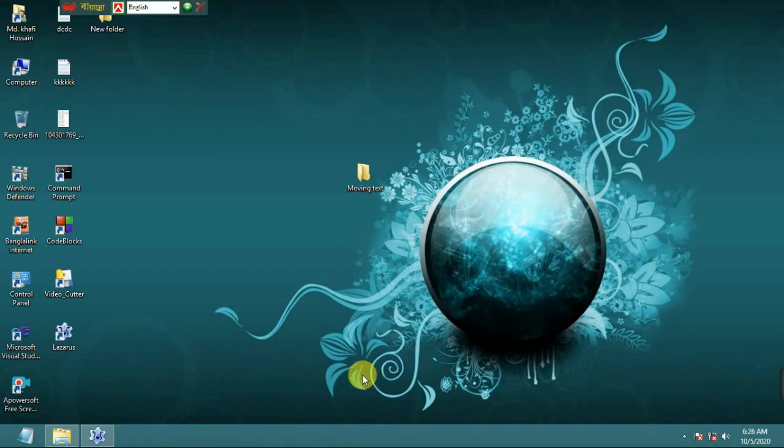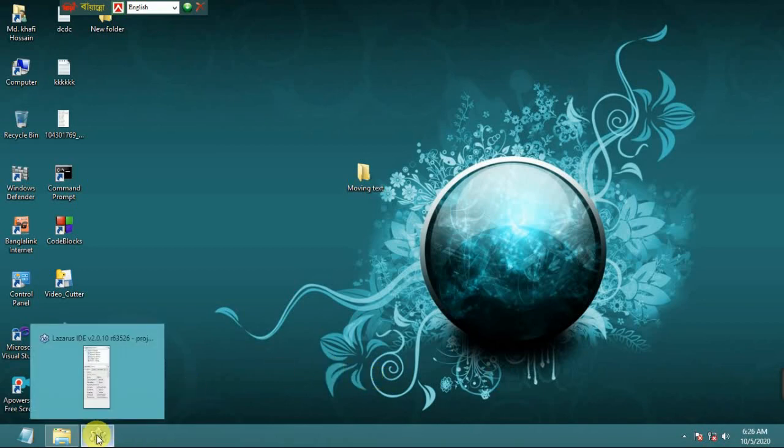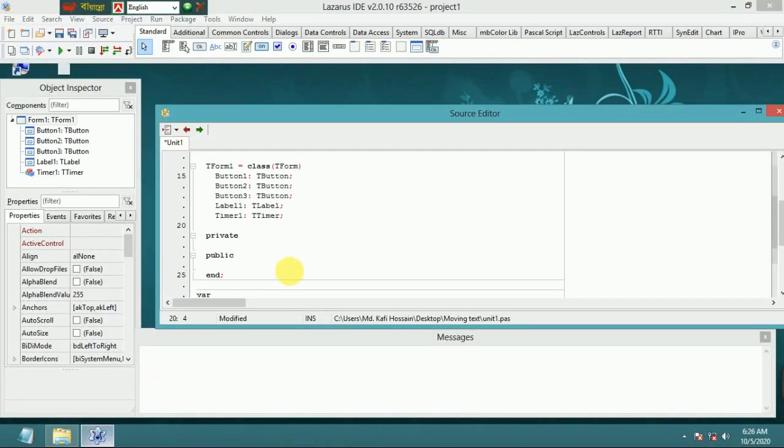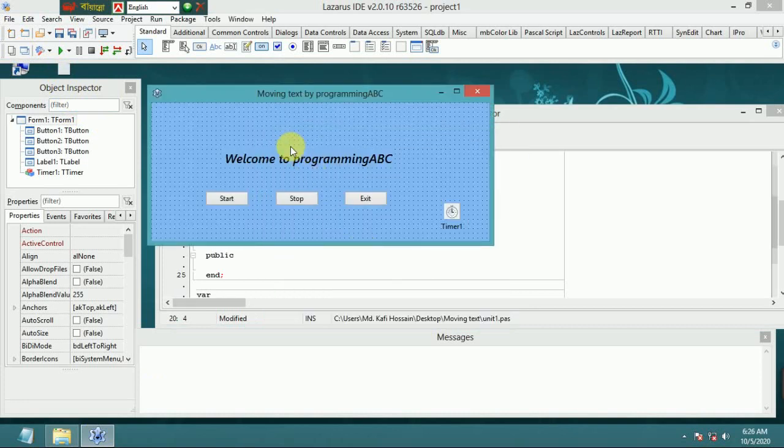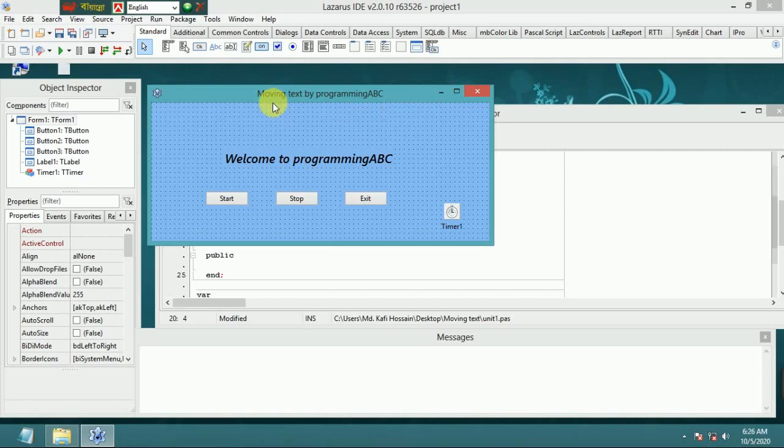Welcome to Programming ABC and welcome to FreePascal or Lazarus IDE tutorial. In this tutorial I show how to make